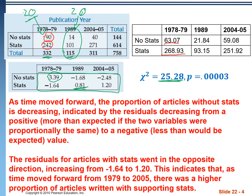Looking at the residual plot, the proportion for 'no stats' went from positive — we had more than expected in this group — to less than expected. So as time moved forward, we're getting less and less than we would expect if these two variables were actually the same. Stats, on the other hand, went in the opposite direction: we started off with less than expected — we only got 242, we were supposed to get 268 — but as we move forward, we start to see positive residuals, meaning now we're getting more than expected.